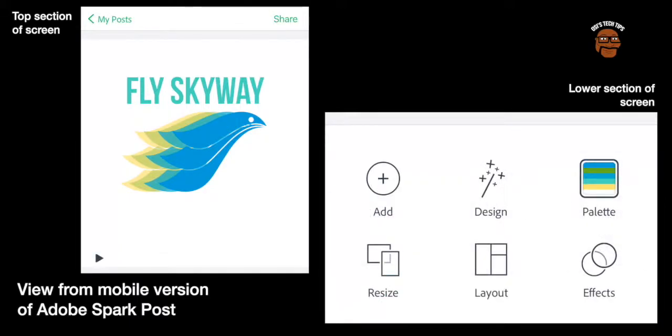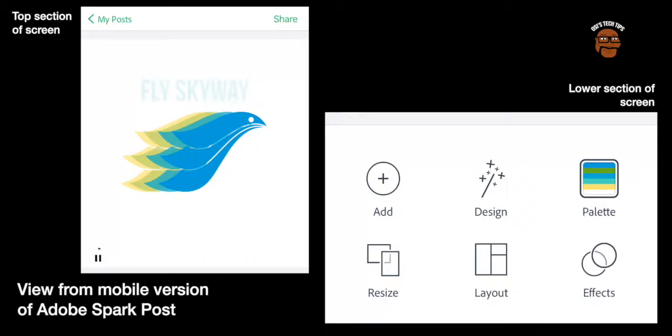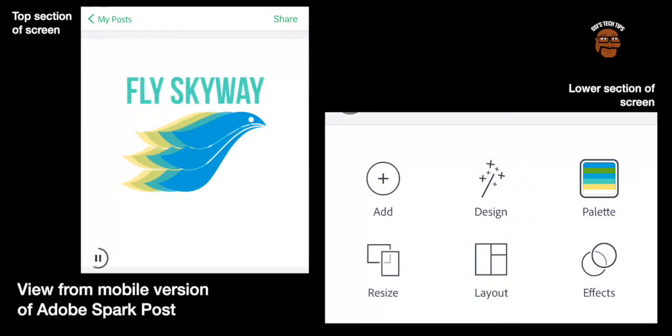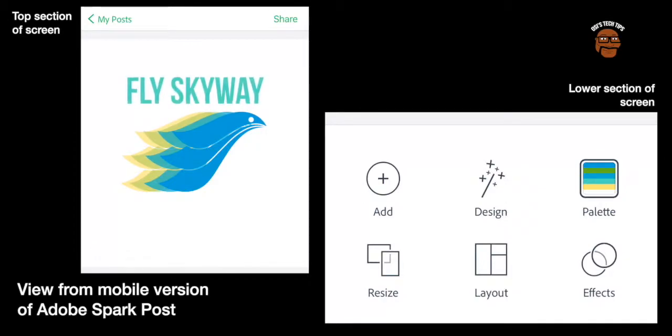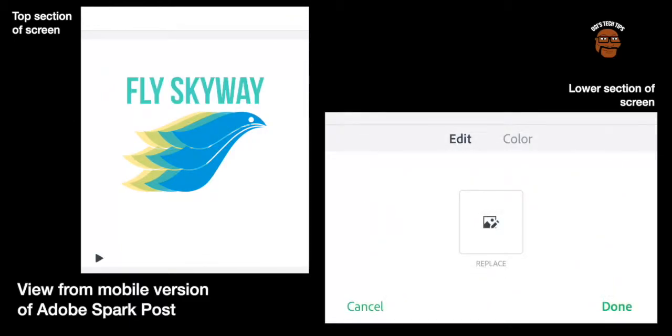Now you can see because I've selected an animation there's a play symbol that appears in the bottom left corner. Now when I click on this it will start the animation and it will play it and then it will repeat it over and over again until I touch on the image itself and it will stop it.